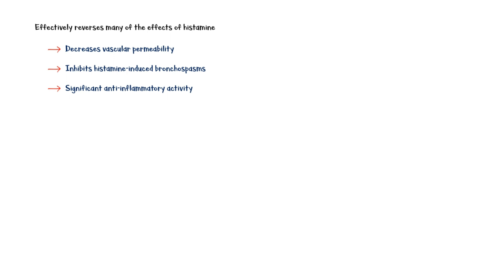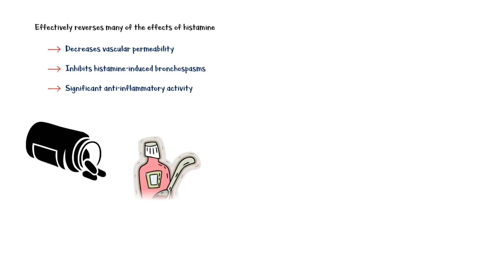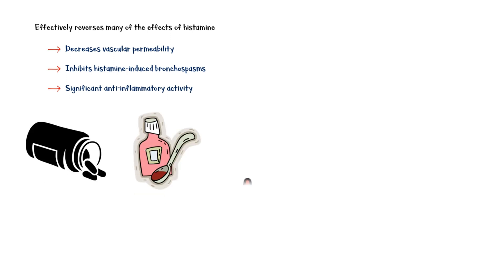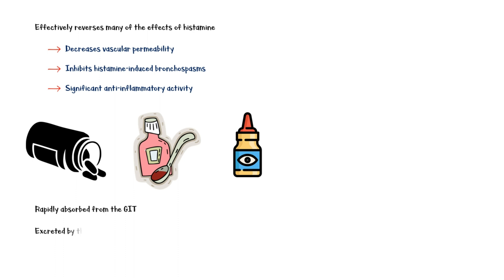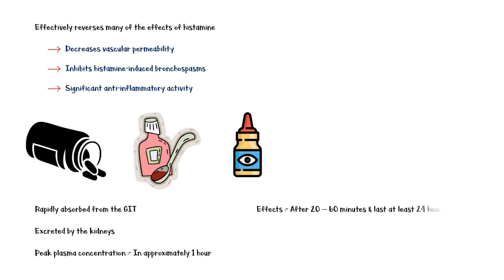It is available as tablets, oral solution, and prescription-only ophthalmic formulations. The drug is rapidly absorbed from the gastrointestinal tract and undergoes substantial excretion by the kidneys. It reaches peak plasma concentrations approximately in one hour. Pharmacological effects of the drug usually begin after 20 to 60 minutes following administration and last at least 24 hours.